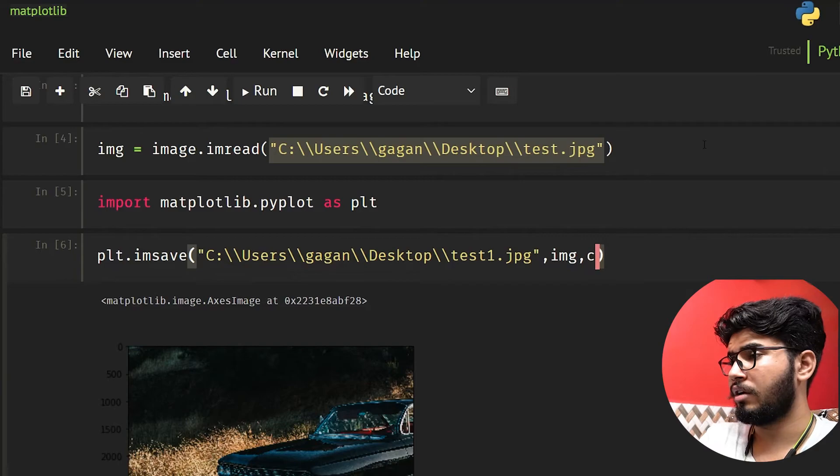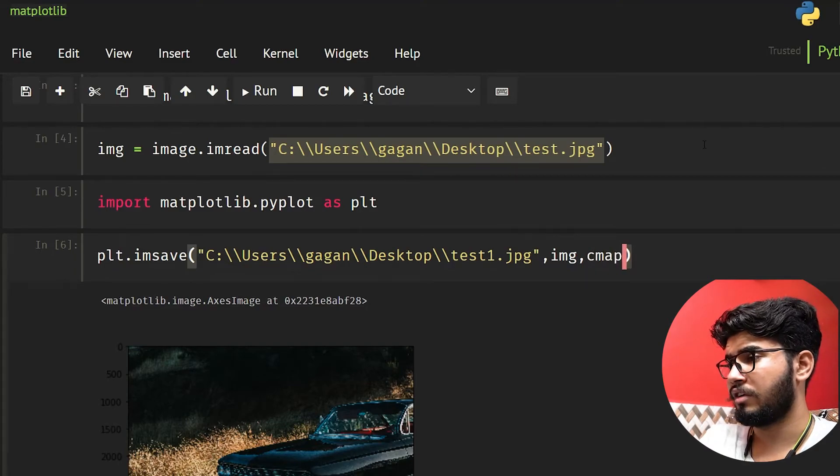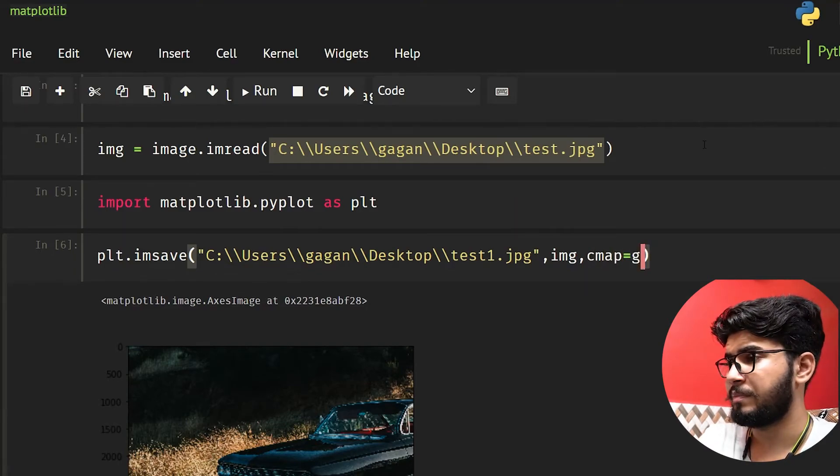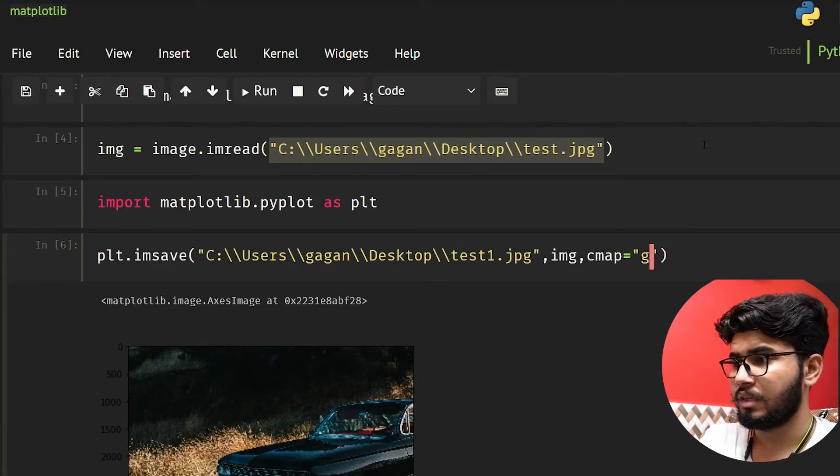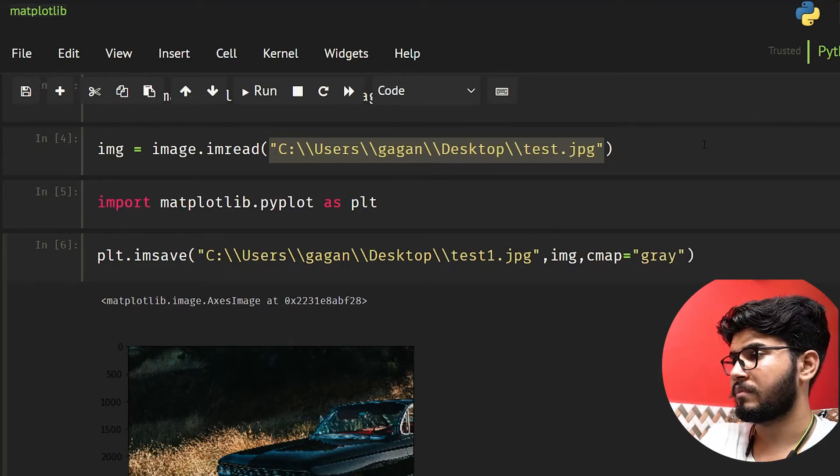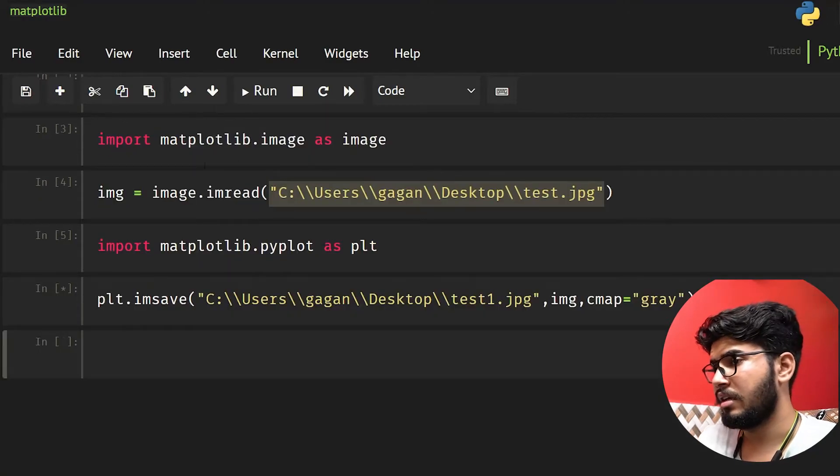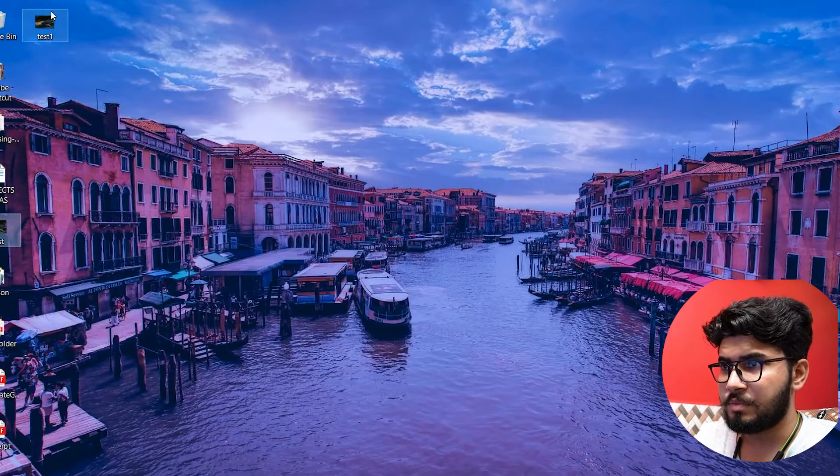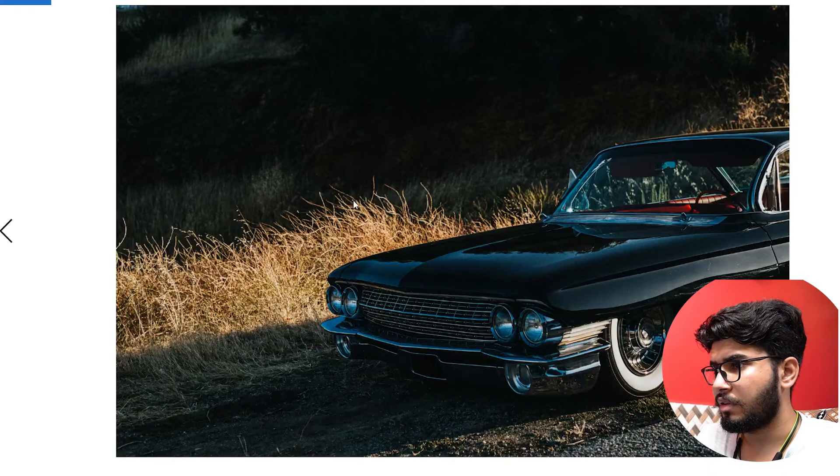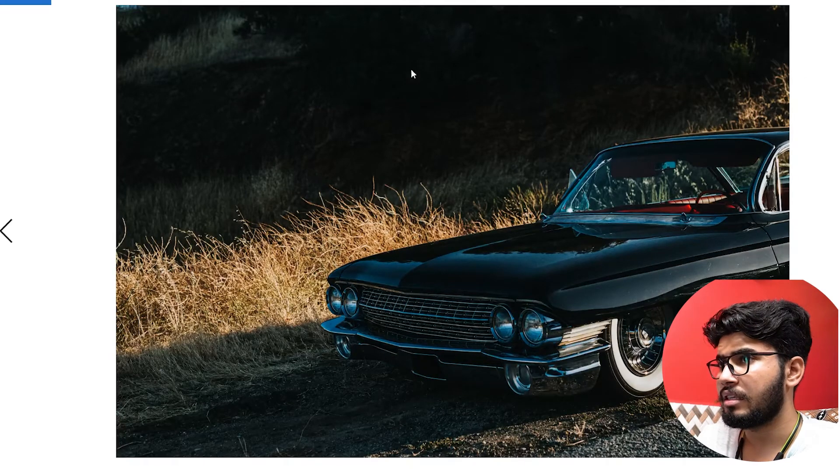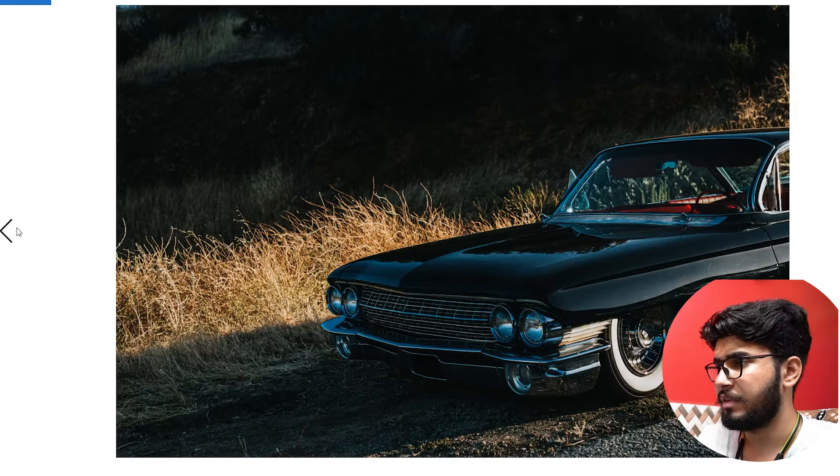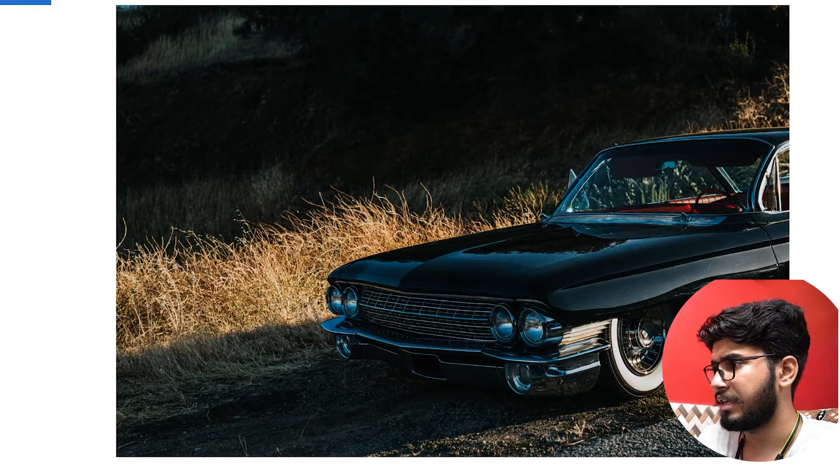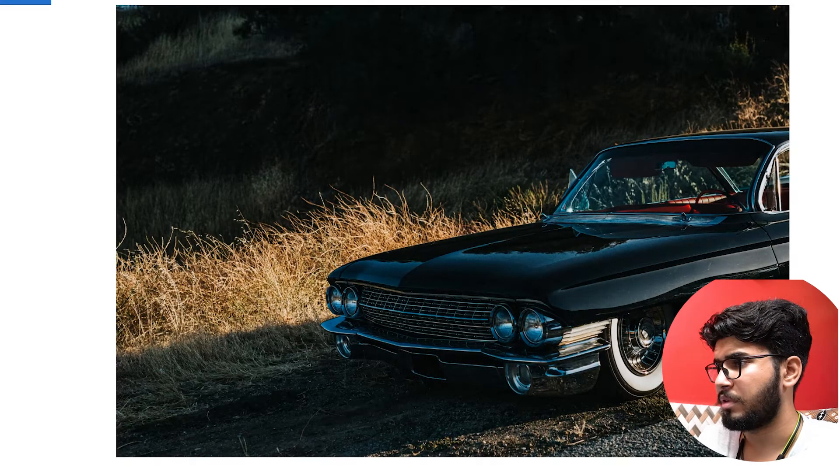You can also change the colormap, so let's say cmap equal to gray and run this. Our image should be saved now. This is our test1 image that we saved, and this is our normal image.